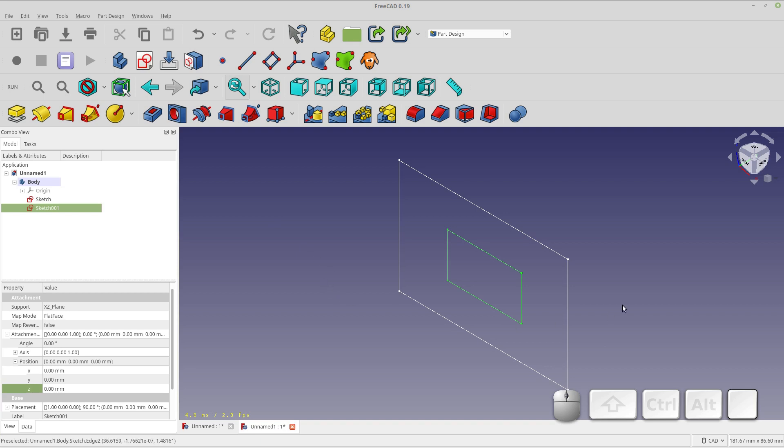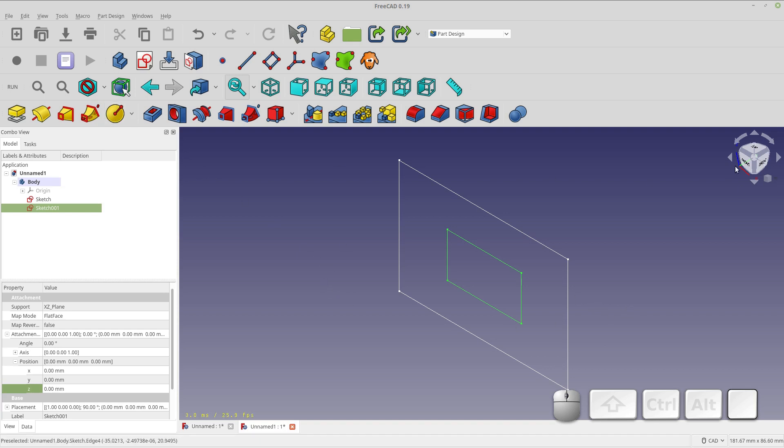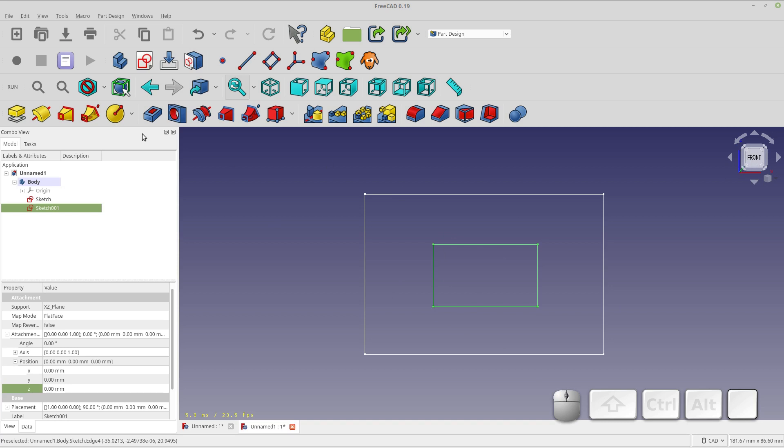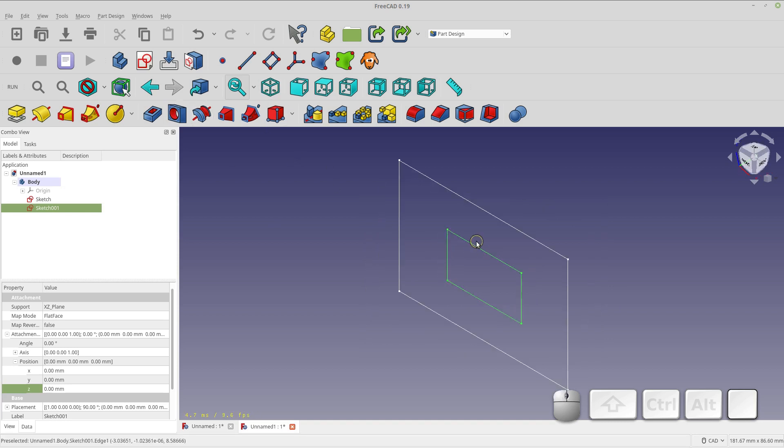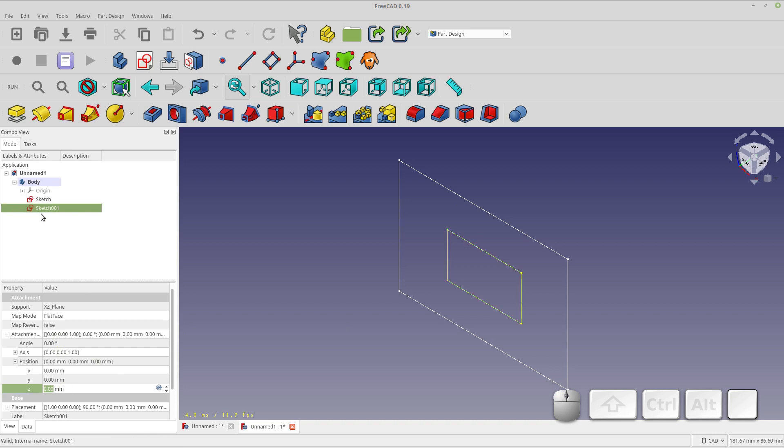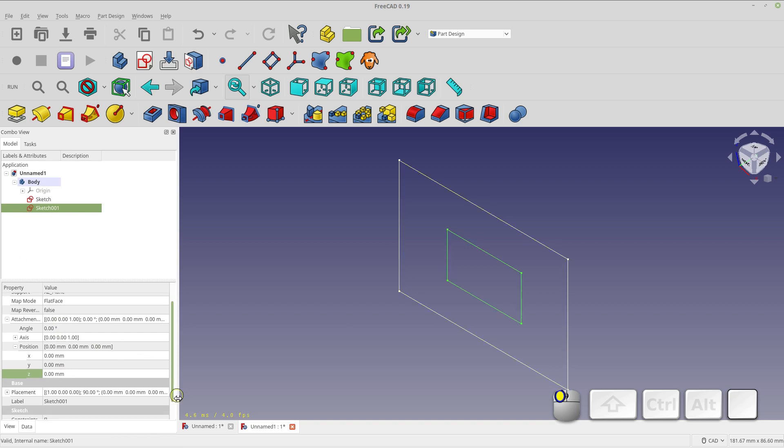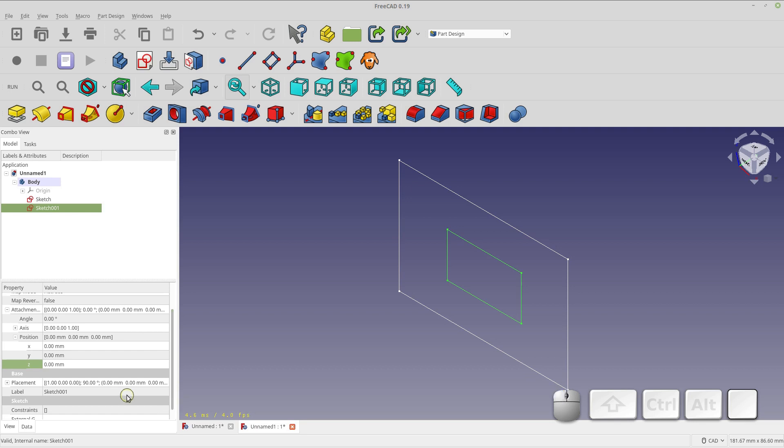So now you see how they're oriented the same. I think that's the front, yeah, so that's good. So I want to move this away from the other sketch and we'll use that by moving the Z in the attachment. Now it has to be the attachment because this sketch is attached to the body. So you can't change the placement of the sketch because it's locked to the body, but we can change how it's attached.